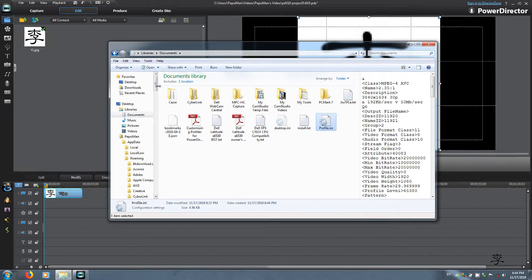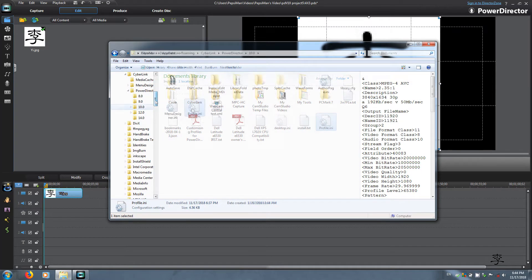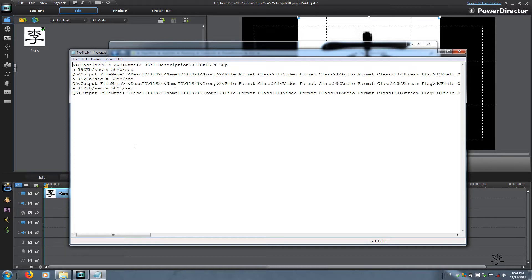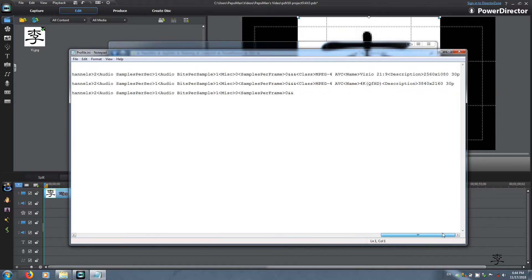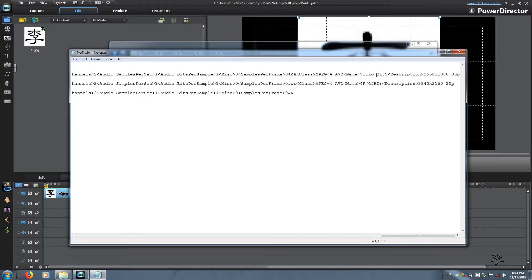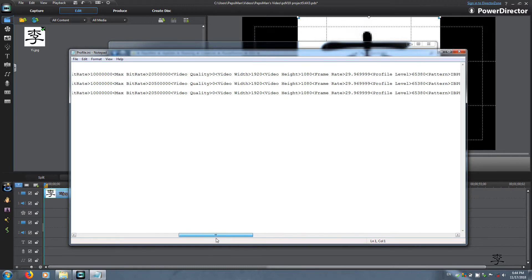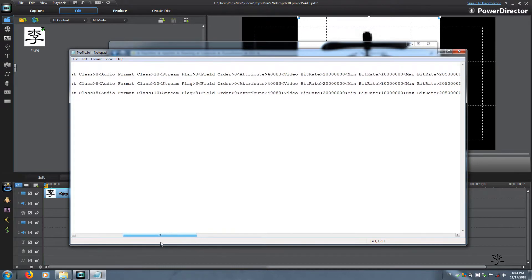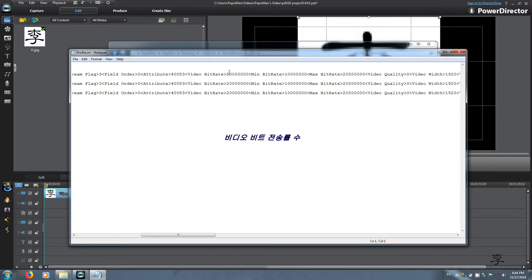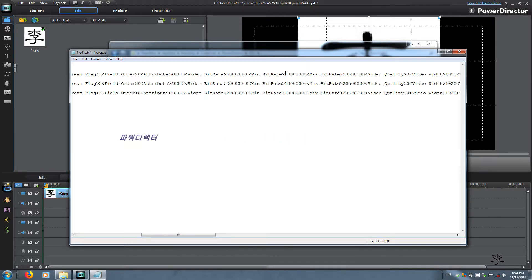Now we are going to modify the custom profiles that we made. As you can see the first one we made was 2.35 to 1, the second one is Vizio, and the third one is 4K. We will come over here and modify. First we are going to modify the bitrate. This is going to be 50. PowerDirector has a minimum bitrate of 50 percent — 50 percent of 20 is 10 megabits per second. But I like to keep it at 75 percent.